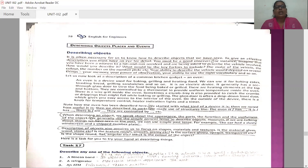So in this third unit we are given a particular topic called describing objects, places and events. Now let us start describing objects.